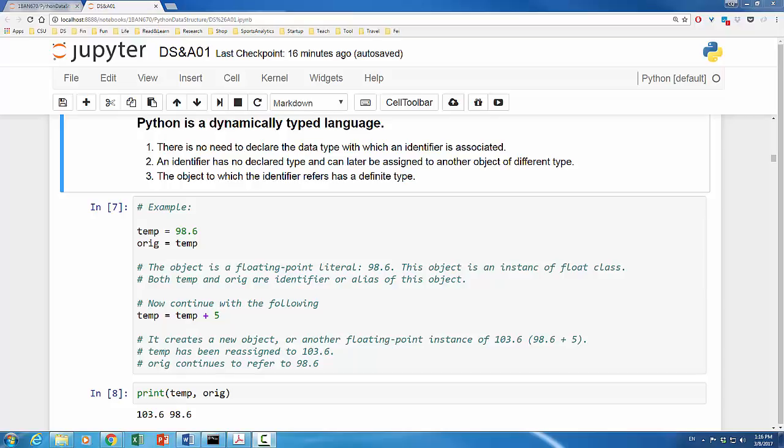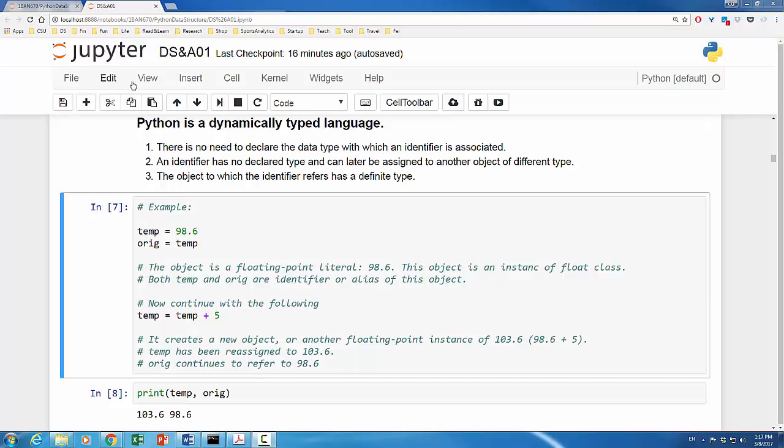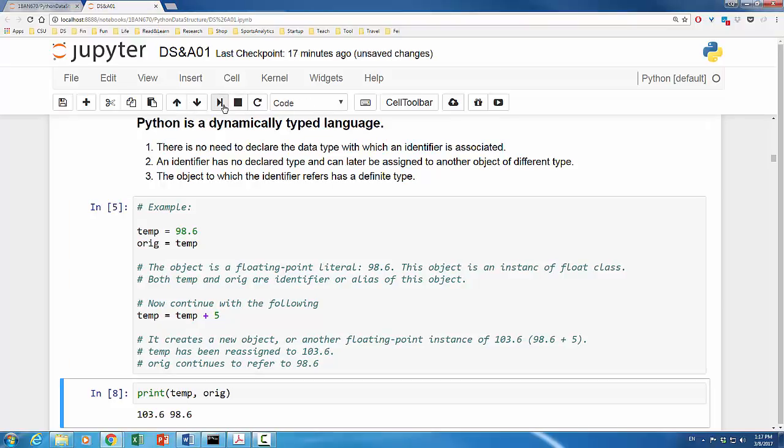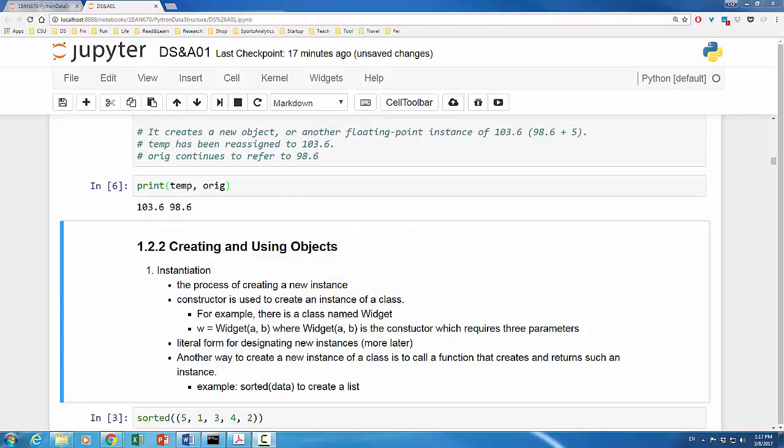The right hand side expression is based on the existing association of the identifier temp, so it creates a new floating point object which has a value of 103.6. Subsequently, the identifier temp is reassigned to the new object 103.6. The identifier orig continues to refer to 98.6. Let's use print command to see whether it is indeed true. Well, no doubt about it, temp is 103.6 and orig is 98.6.